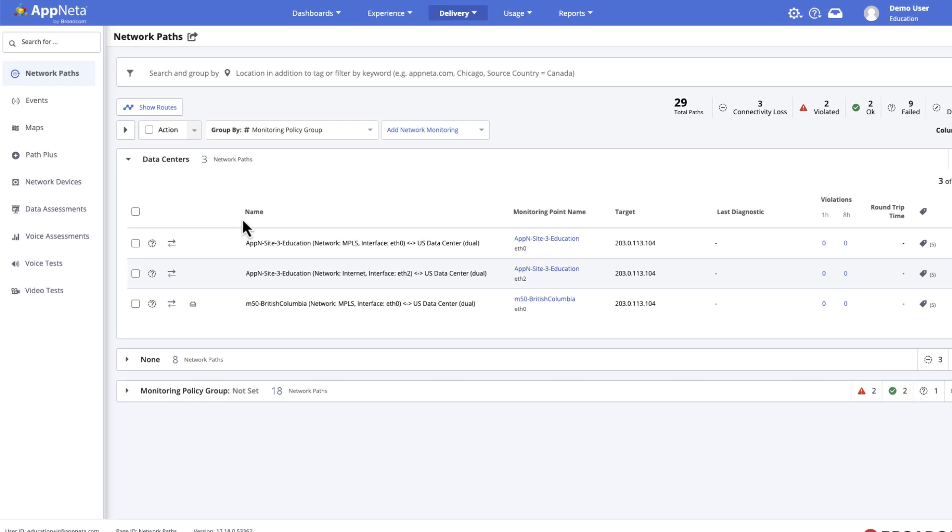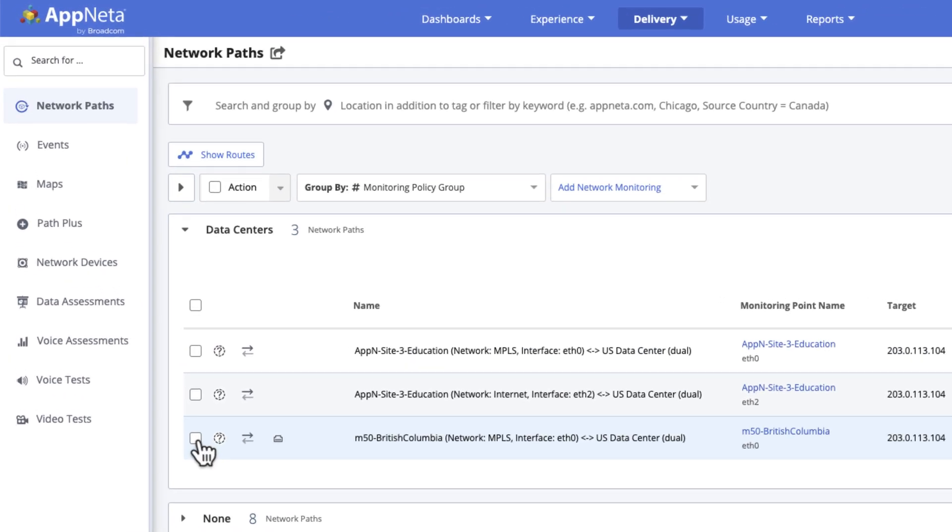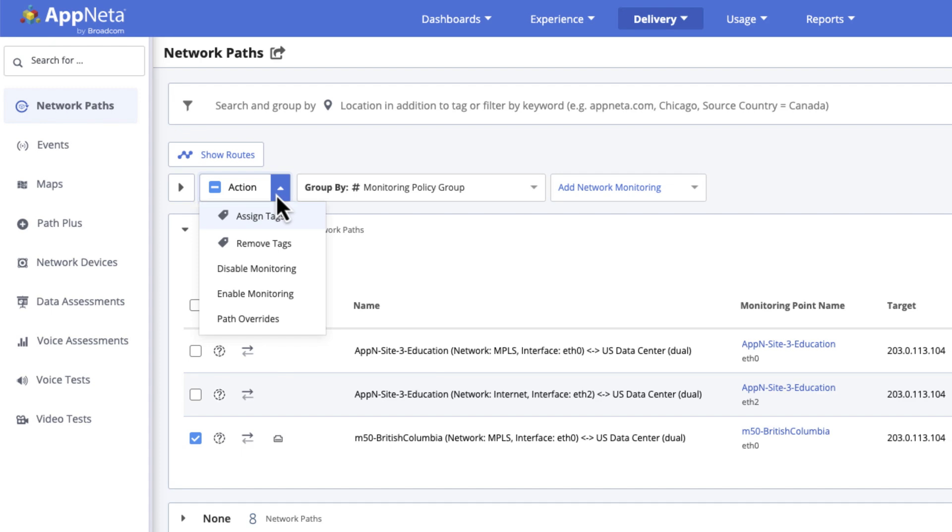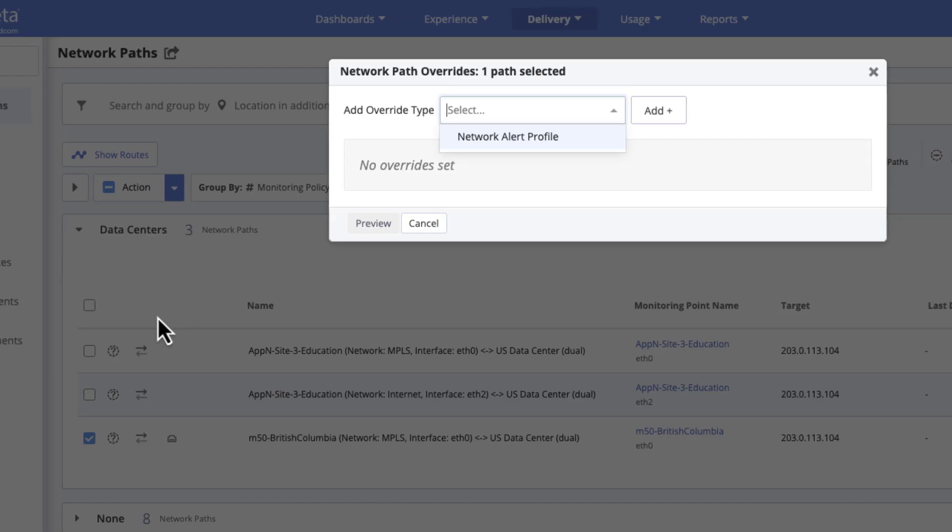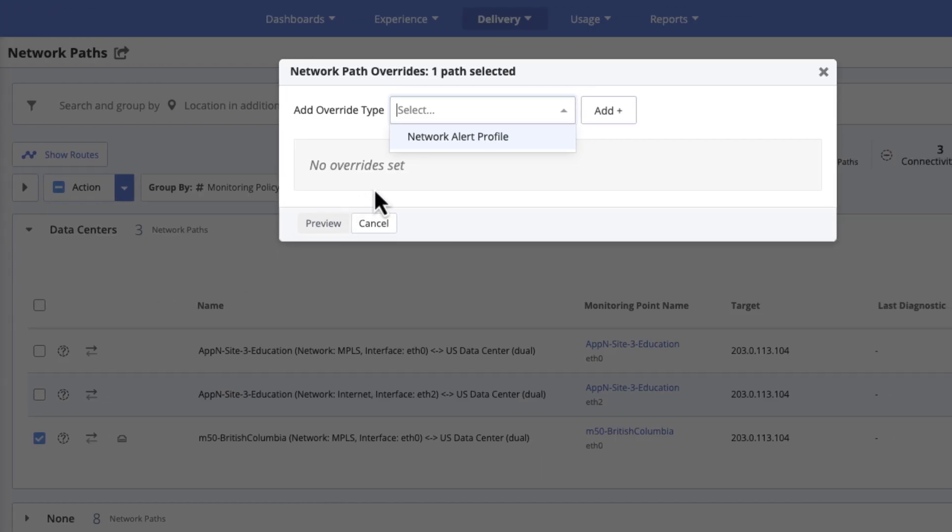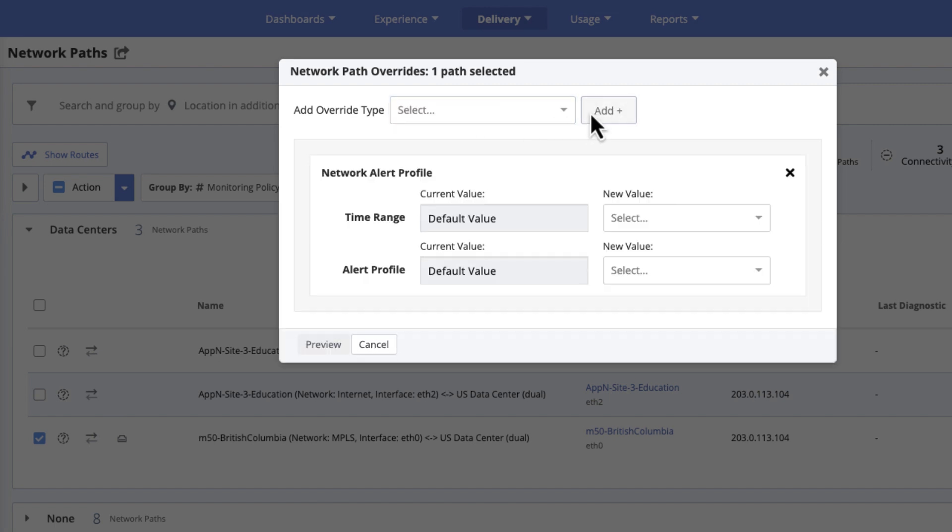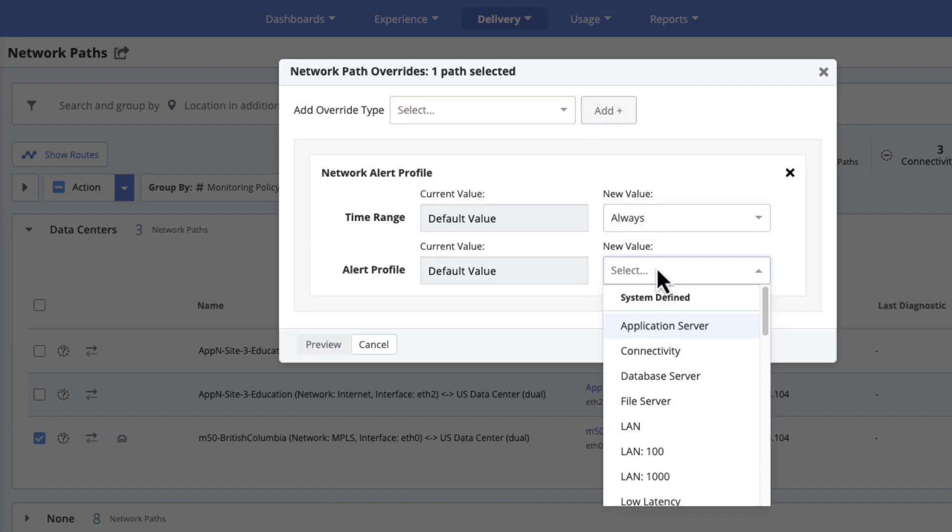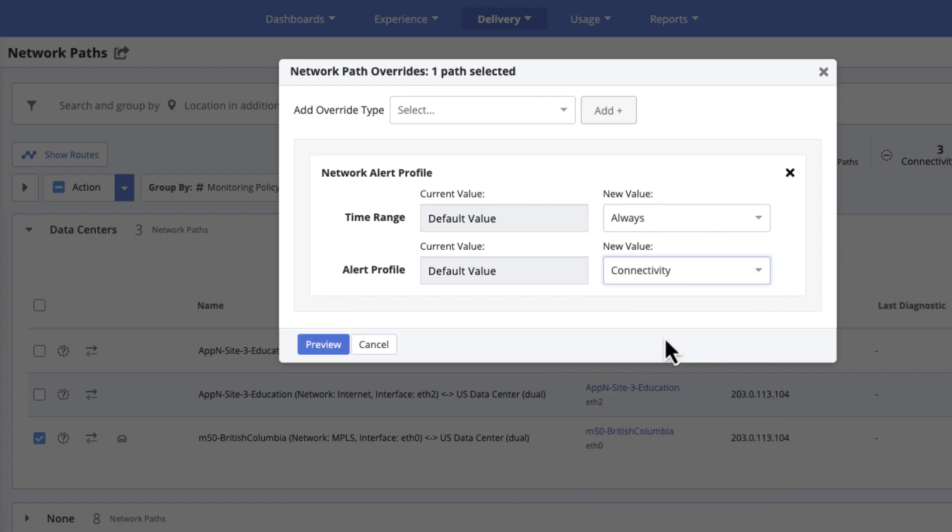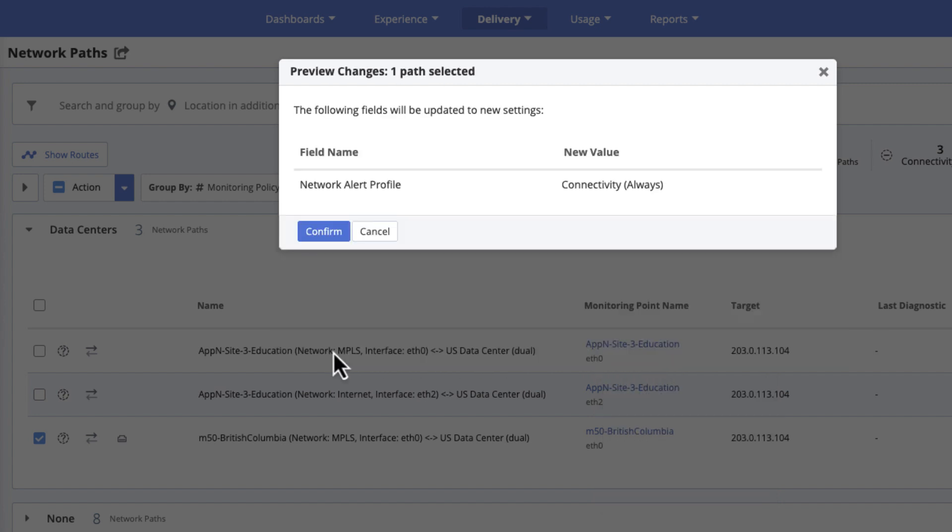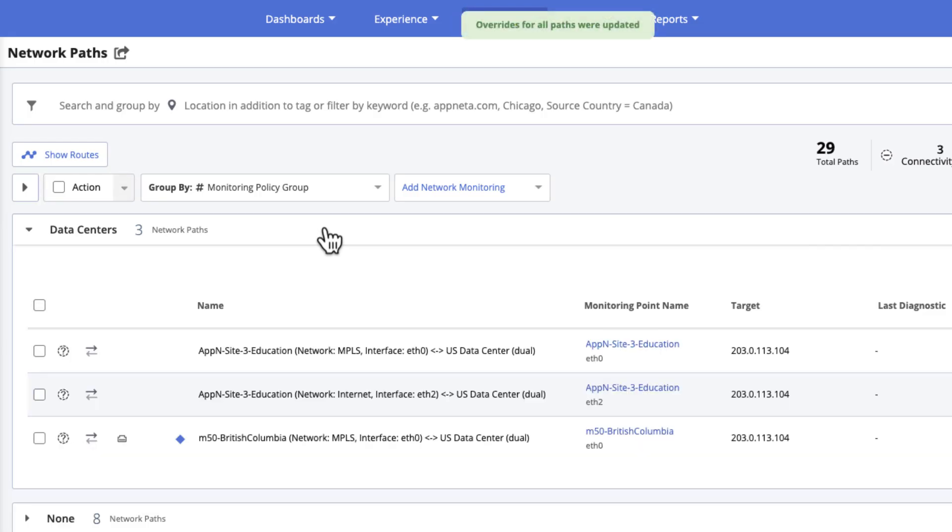To override a policy setting, select the required Network Paths. Then, from the Action menu, select Path Overrides. Choose an override type, then select the required values for each option. Click Preview to review the changes, then confirm to apply the change. Paths with Overrides are flagged in the list.